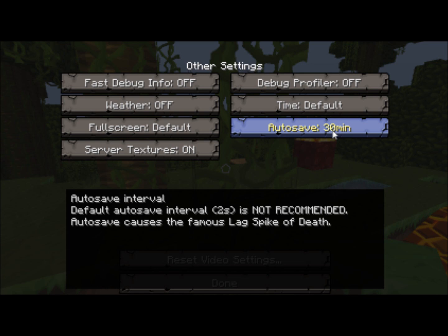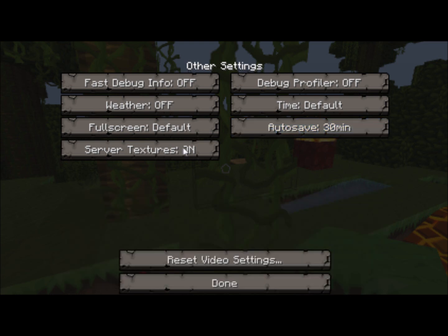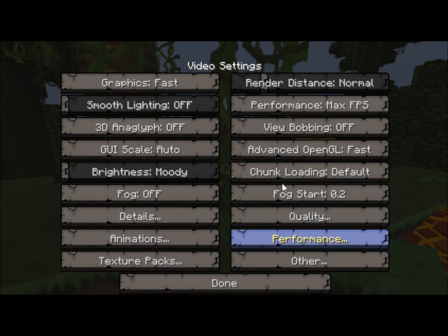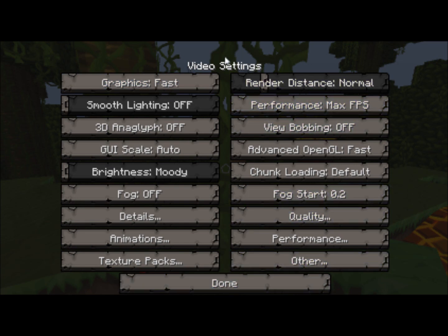However, this does not save until every 30 minutes, so you may lose world data if something goes wrong and the process ends and it closes your Minecraft. Full screen — just leave it, that's fine. Server textures — keep that on. That's basically everything you need to keep a good FPS rate.